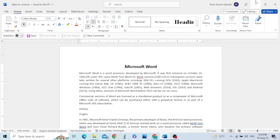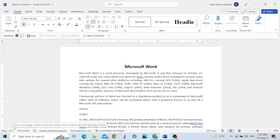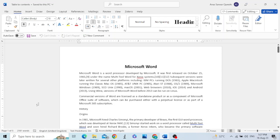Hello friends, in this tutorial I want to show you how to add a table of contents in Microsoft Word. I have a brief file of five pages, but imagine if we have a long document of 500 pages — then the table of contents is a necessary item.